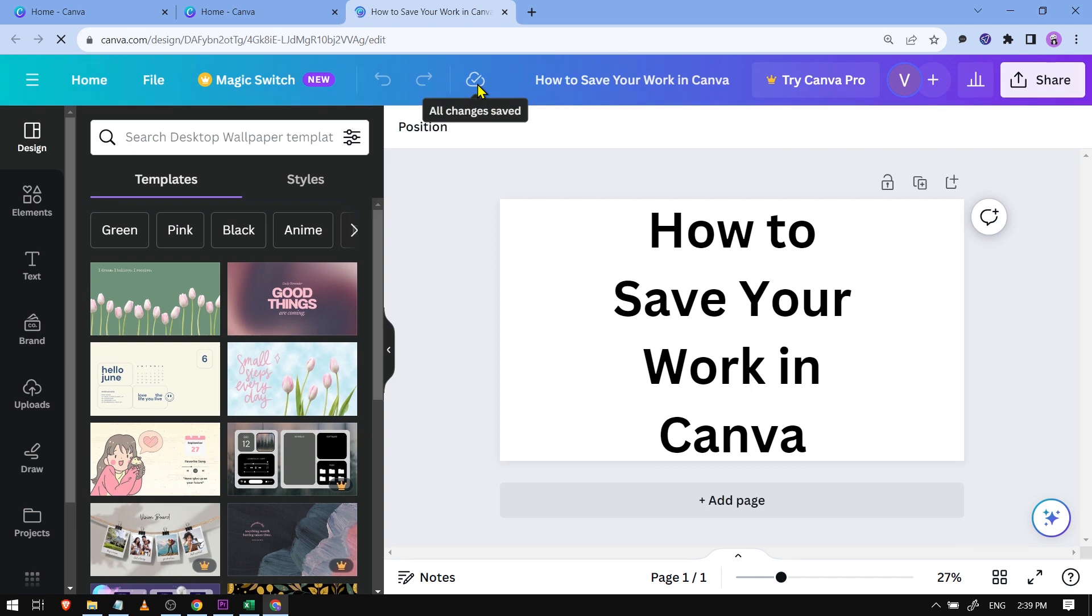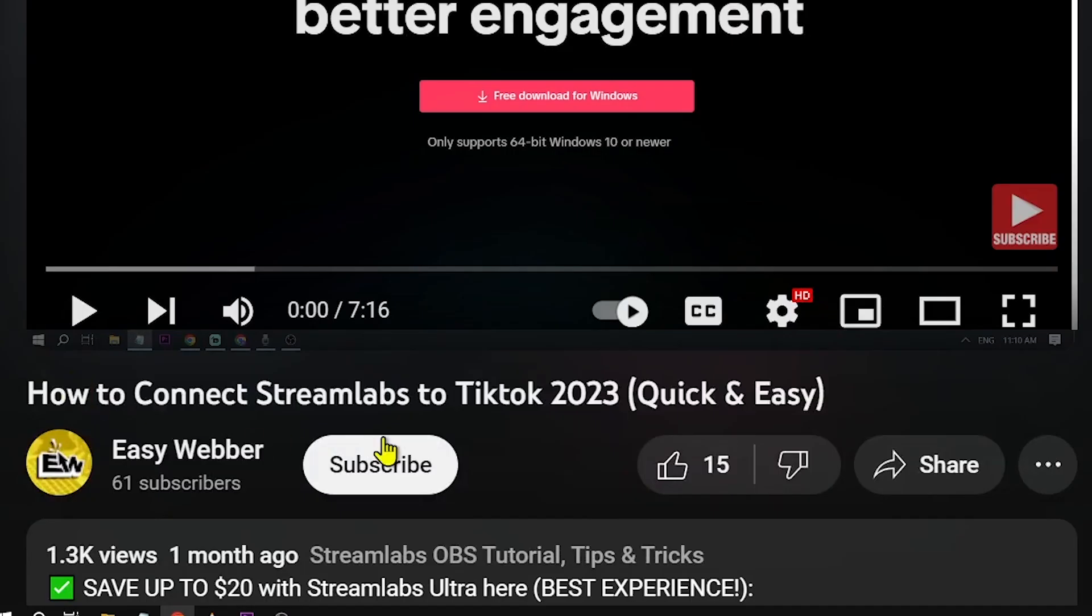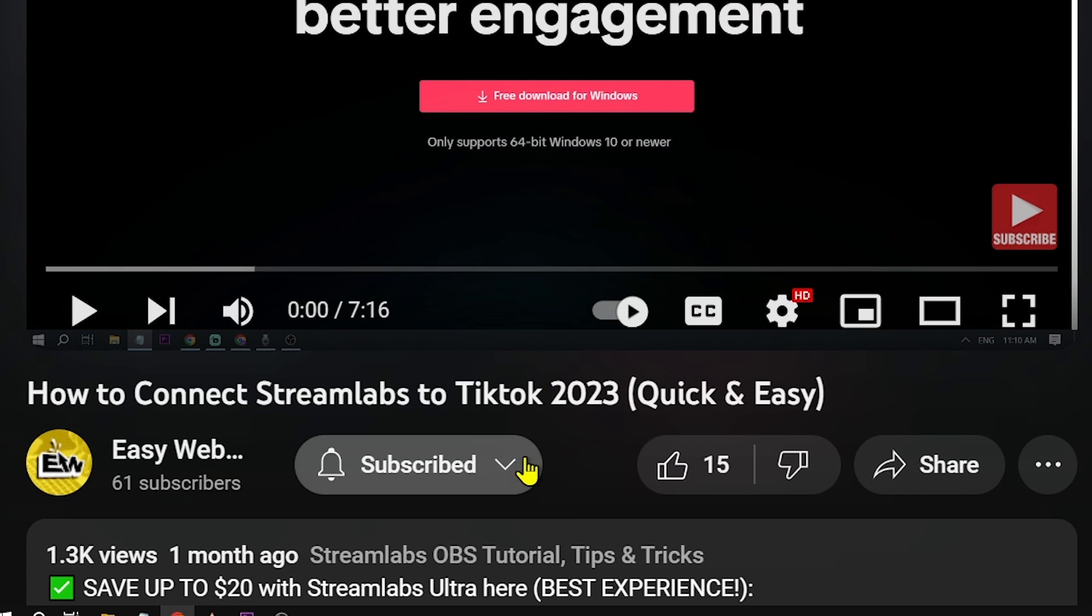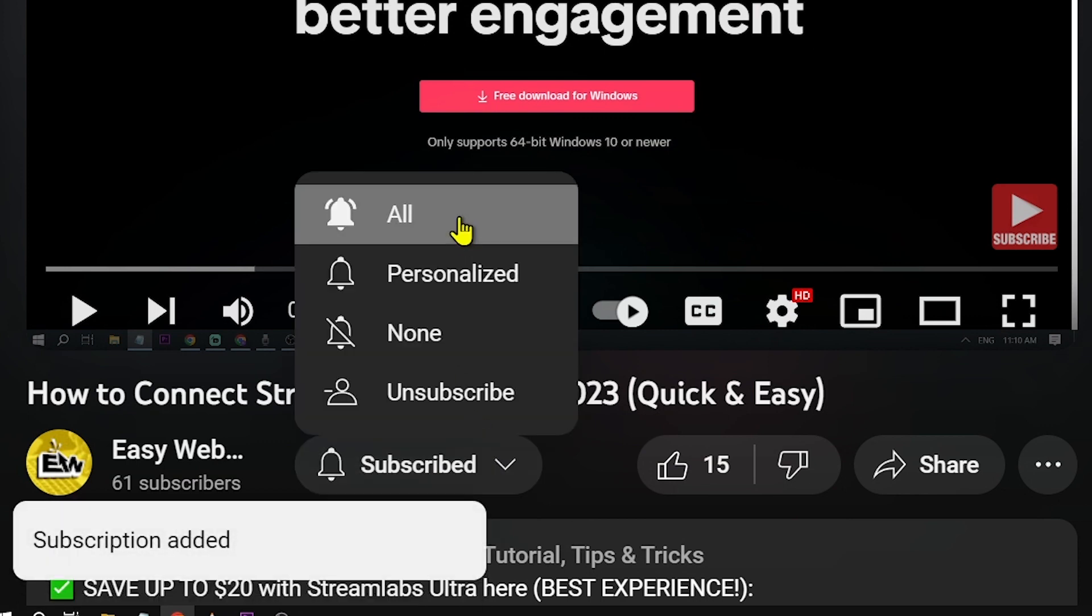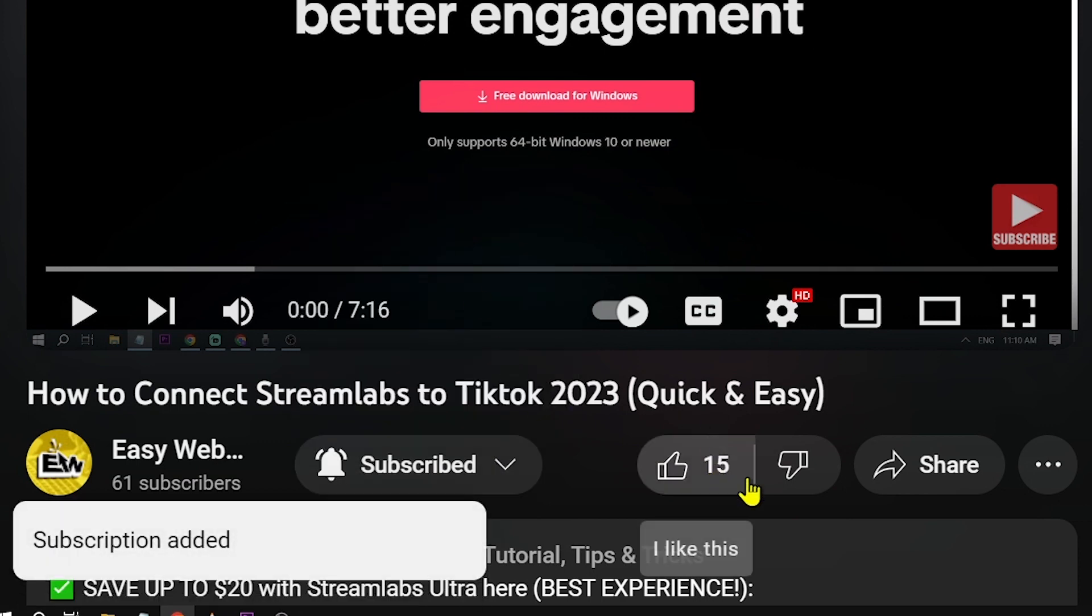And yes, congratulations everybody. That is how you're going to save your work in Canva. As always, please don't forget to subscribe to the channel and leave this video a like if this helps you out.